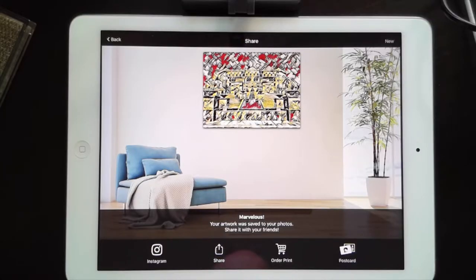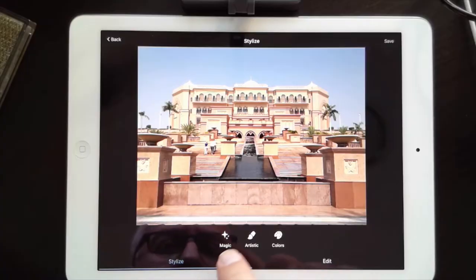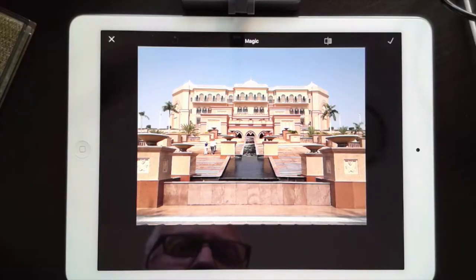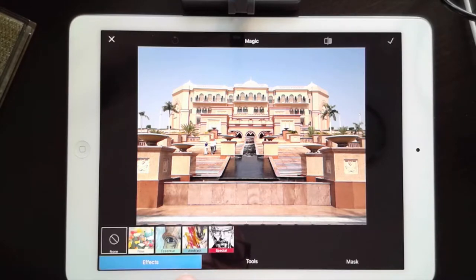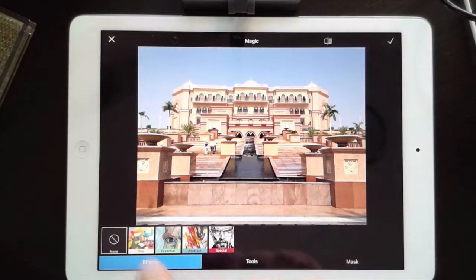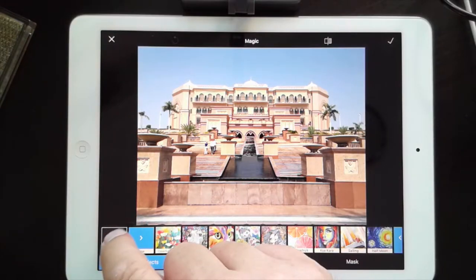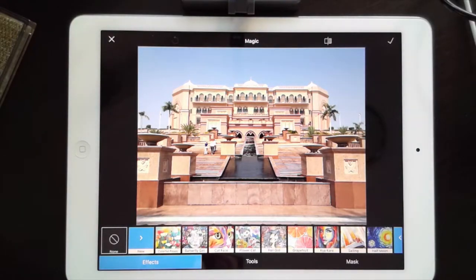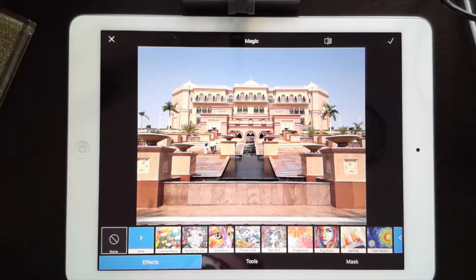Let's go back and do it again with a different filter using the same photo. You can see that we've got 'Magic' and a lot of great effects in here. You can really spend some time finding something that speaks to you. I'm going to go out of this and into the 'Artistic' section.